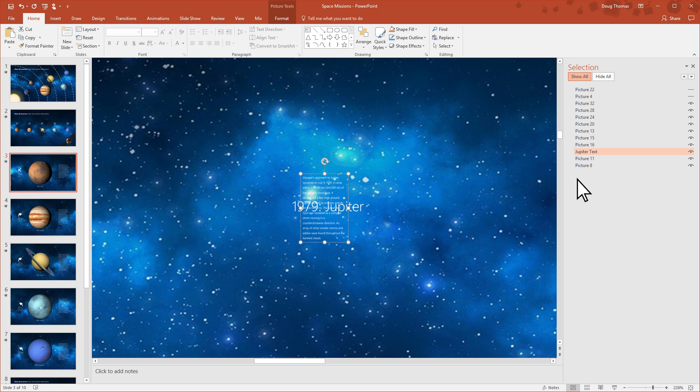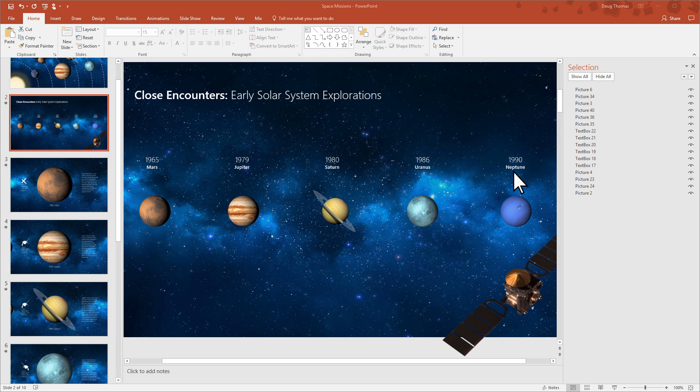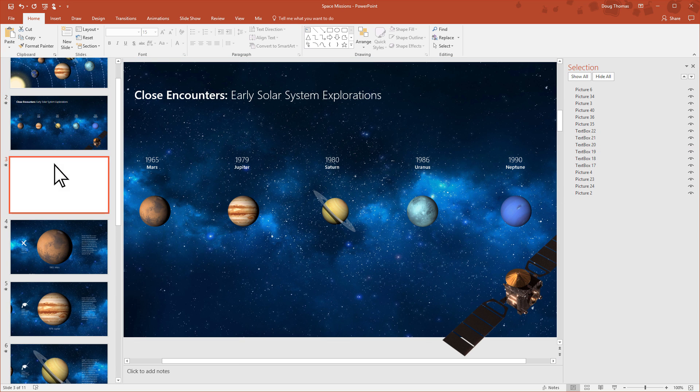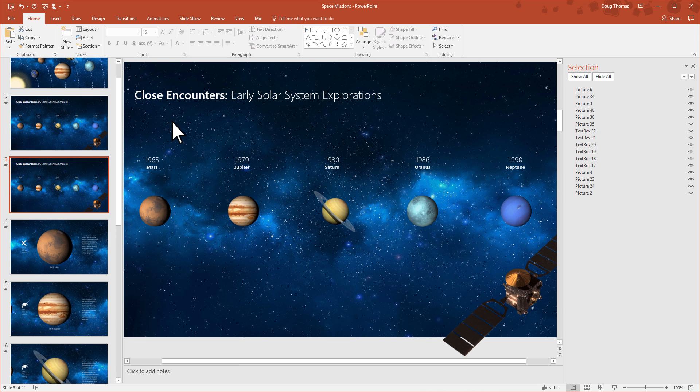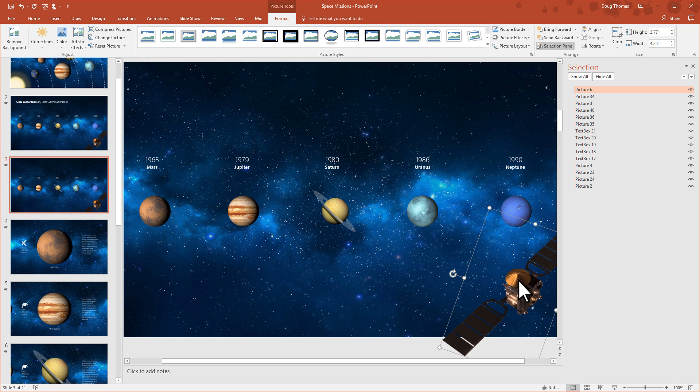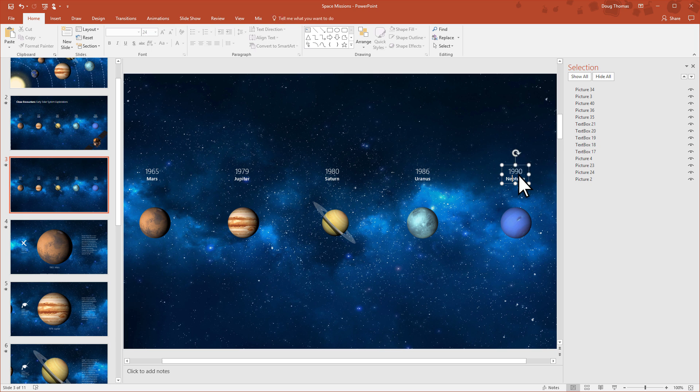So let's show you how I would build the Mars slide. I would duplicate the planet slide, and then take off all the elements I don't want, including the title, the satellite, and the text.